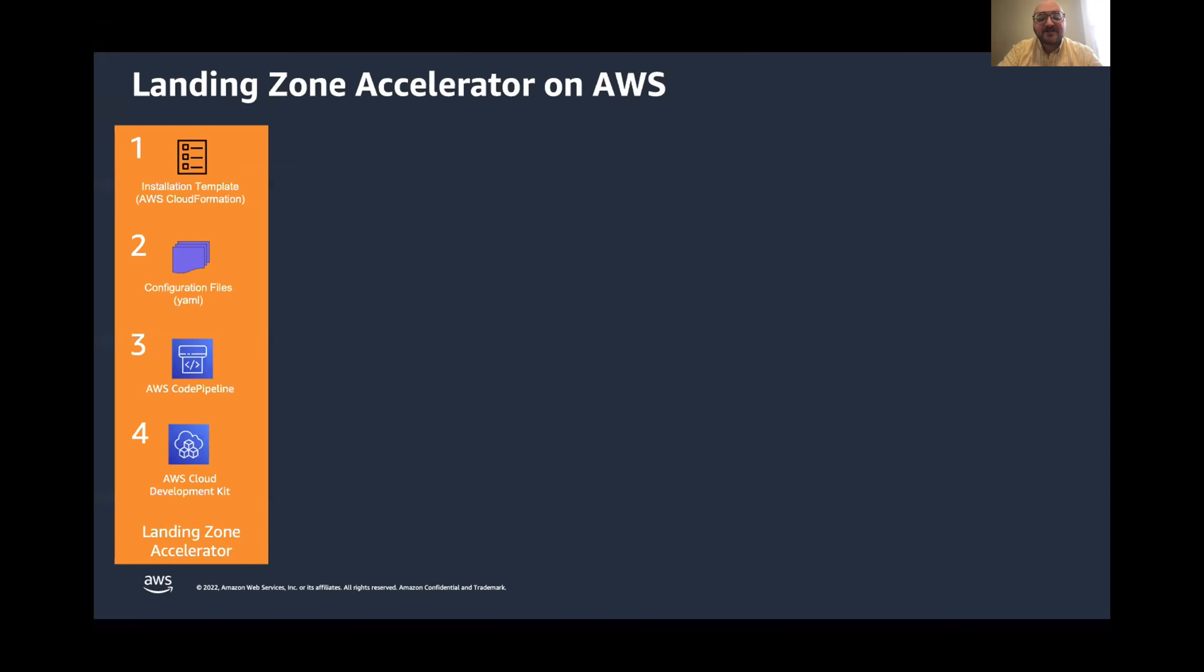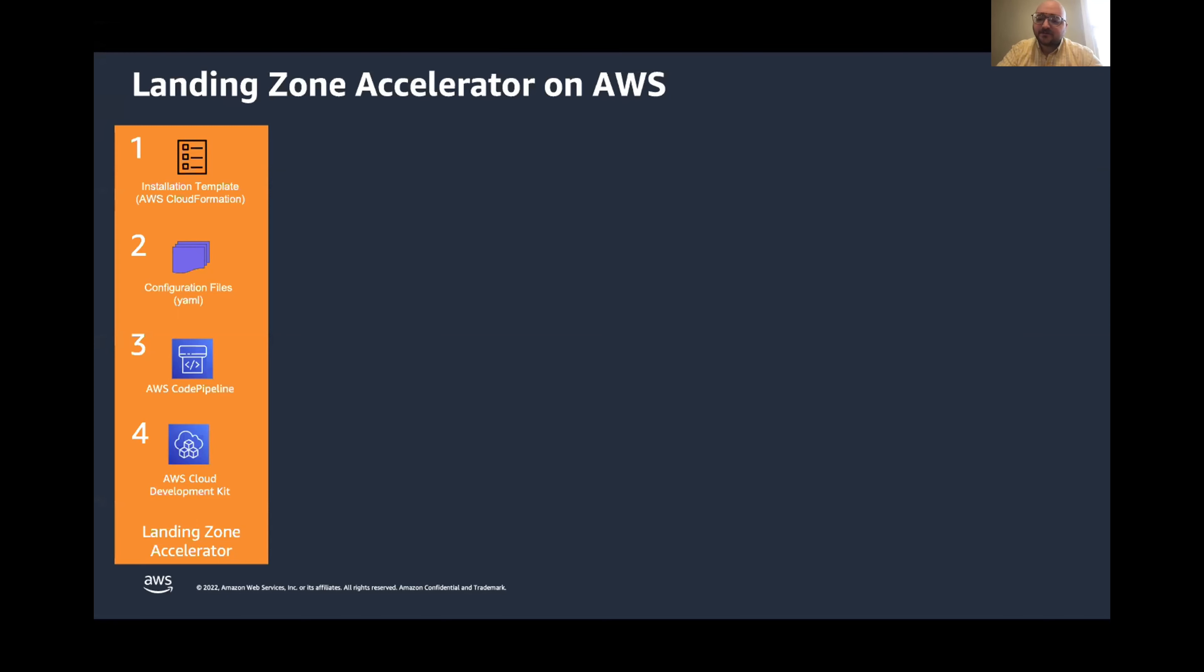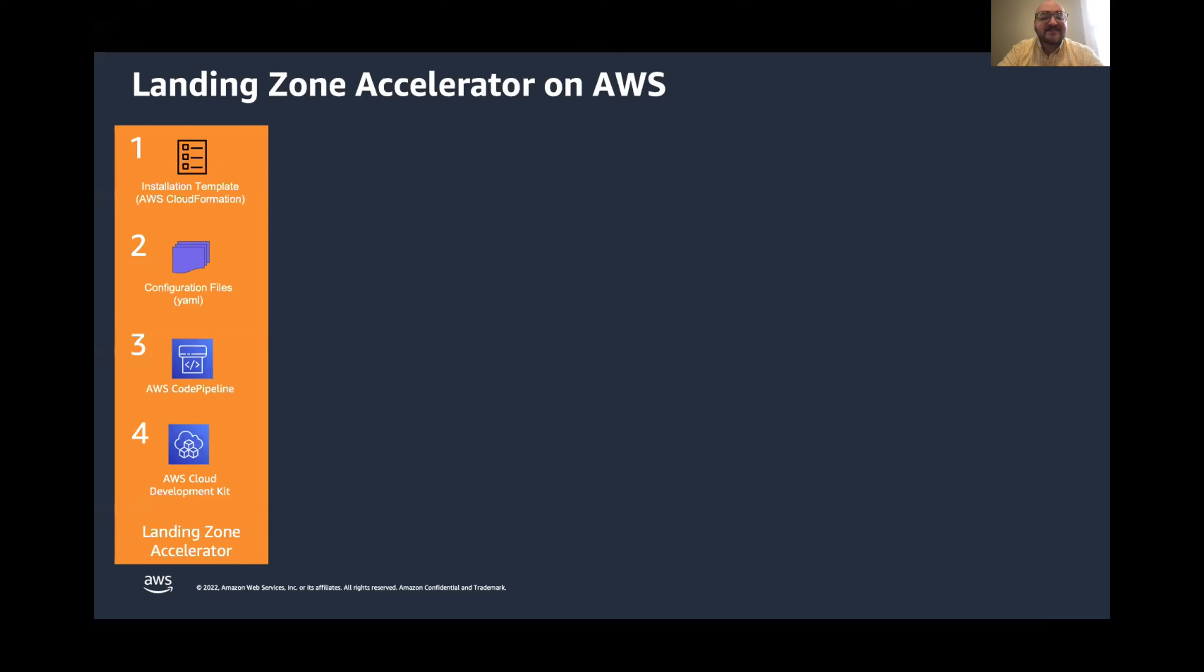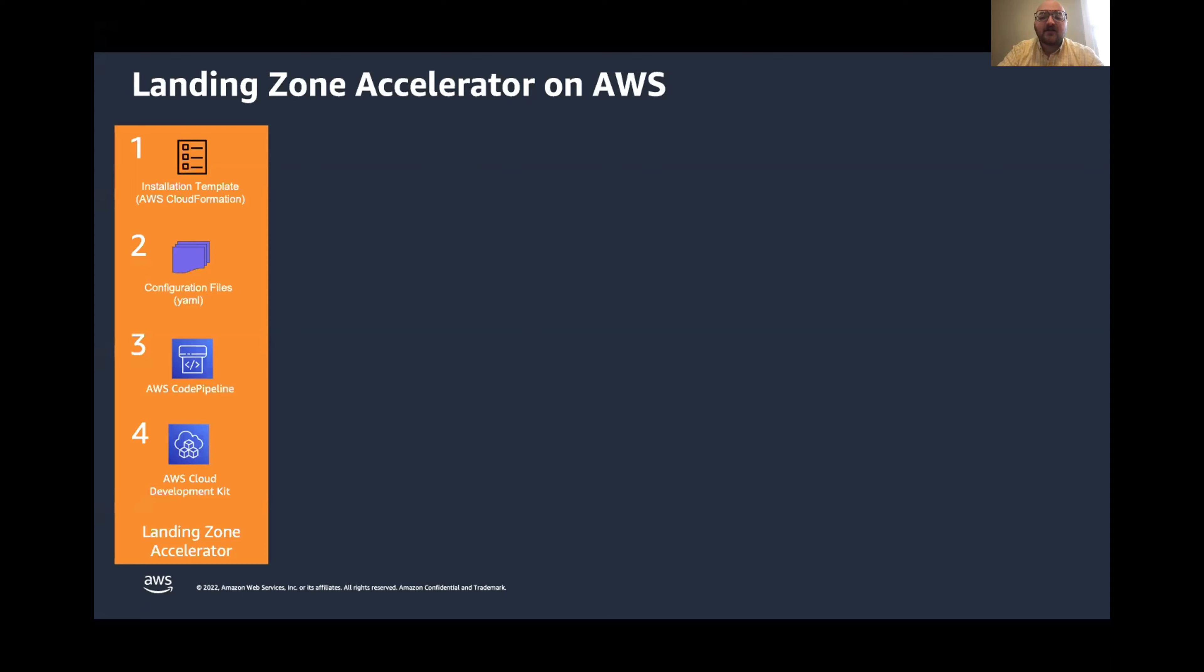And that brings me to my next point, point three here, how these changes are rolled out. When you deploy Landing Zone Accelerator, it creates two code pipelines for you. The first is just an installer that builds your CDK project for the second pipeline, which we call the core pipeline. This core pipeline consists of a CDK project, which is the cloud development kit. And that's going to deploy infrastructure for you. The CDK project automatically takes any changes that you've committed to those configuration files and applies them to all of the accounts across your organization.